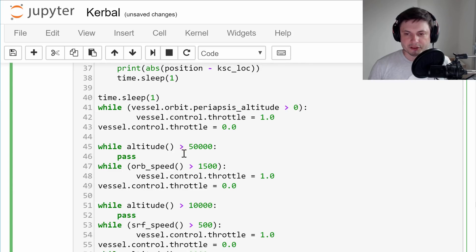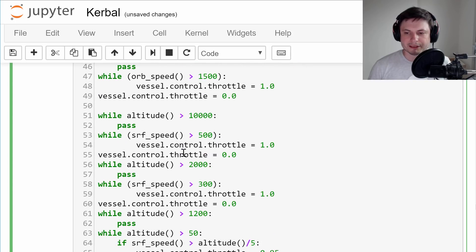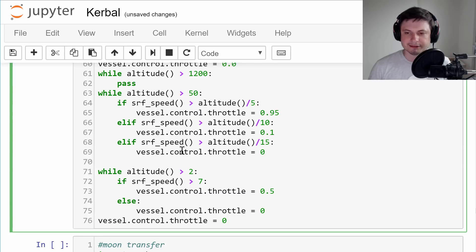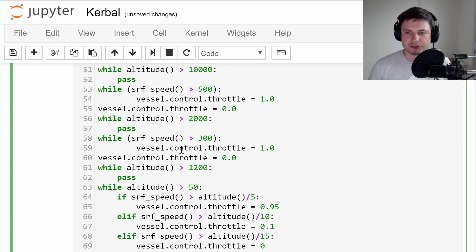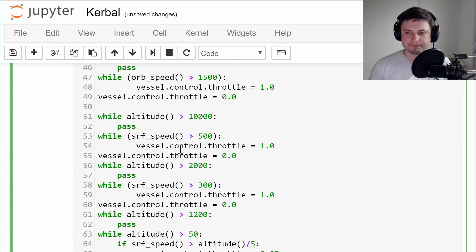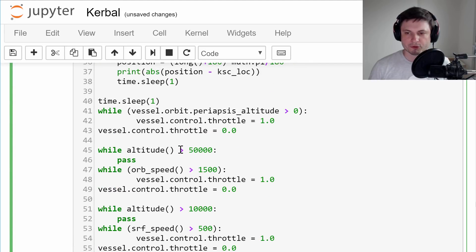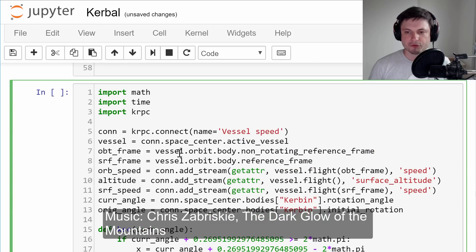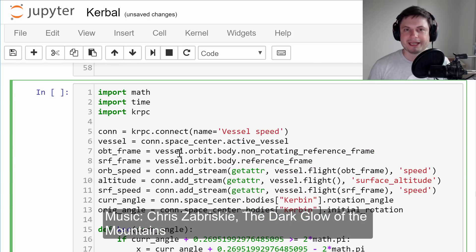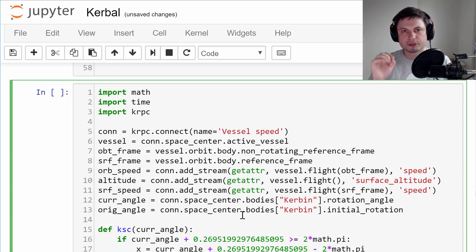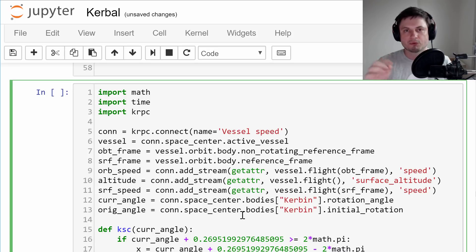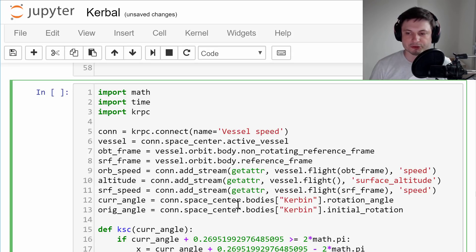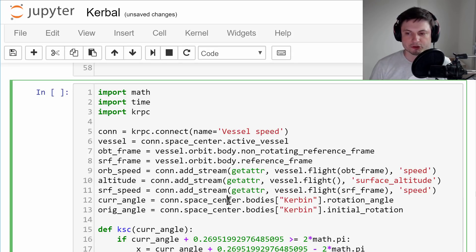In the previous video, we wrote a script that allows us to very gently land pretty much anywhere in Kerbal Space Program on pretty much any object. I decided to add a few things to it to make it so that we actually de-orbit in a specific location around Kerbin that will help us land near Kerbal Space Center.